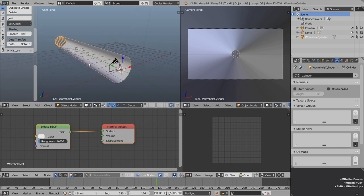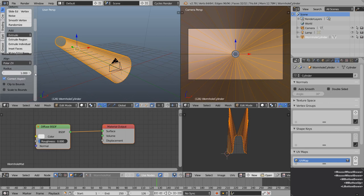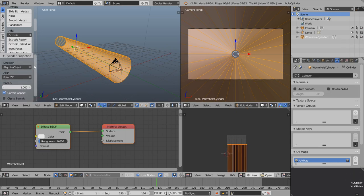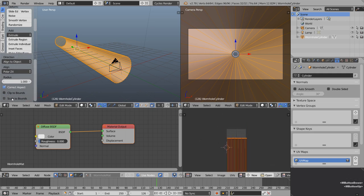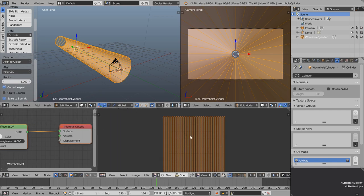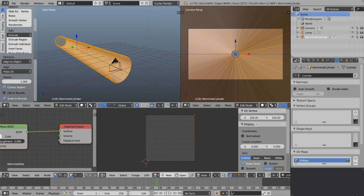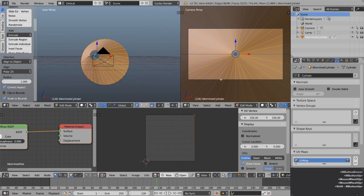Tab into edit mode, press U, and choose cylinder projection. Then in the settings change to align to object and select scale to bounds. Press N to open the property sidebar, zoom out slightly, and check the vertex positions — it's a default 0 to 256 grid. You can set the coordinates to be normalized so it runs from 0 to 1 if that's simpler, but I'll leave this on the 256 by 256 grid.